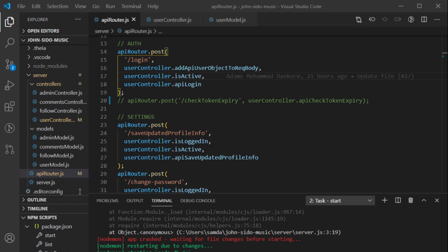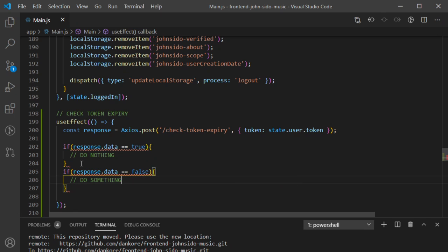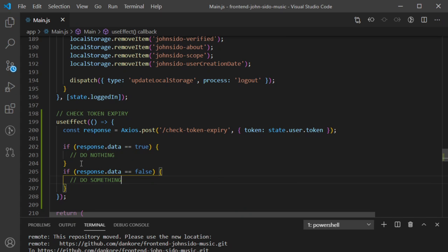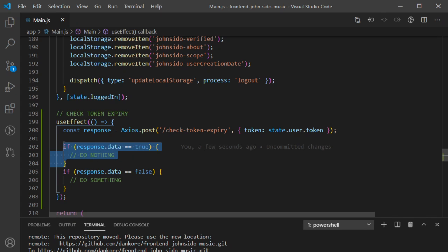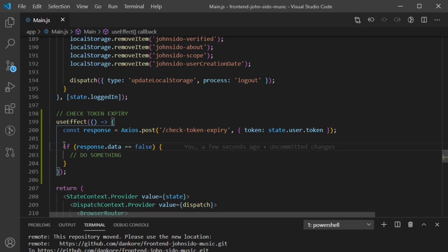If response.data equals false then do something. Since there's nothing to do when the token is valid, I don't need that true branch — I can remove it and make the code look a little nicer. So really I just need to handle the false case.